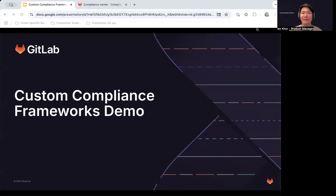Hi everyone, how's it going? Hope you're all having a good one so far. By way of introduction, my name is Ian, and I'm currently the product manager for the compliance group here at GitLab.